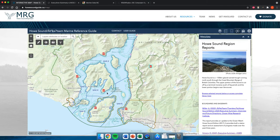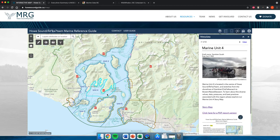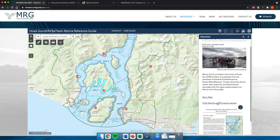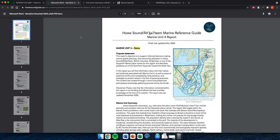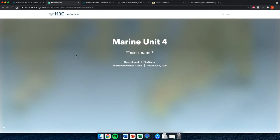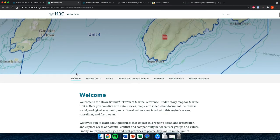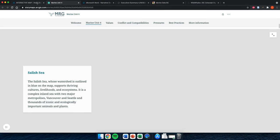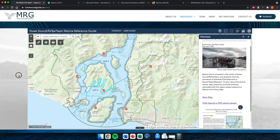The final type of information in this map — still under development as of June 2021 when this video was made — is our Marine Unit Reports. These are narrative reports describing the different data layers and values that exist within each marine unit. This information is available both as a PDF and as a story map if you want to interact with it in a more spatially visual way.